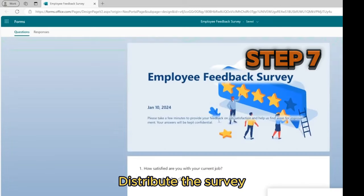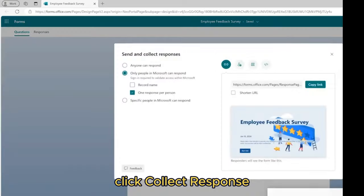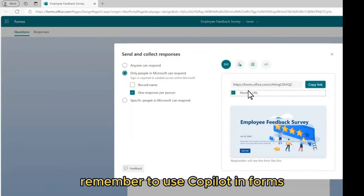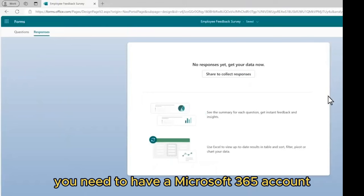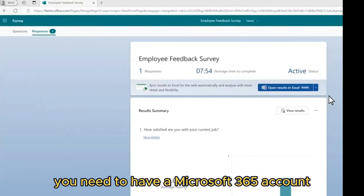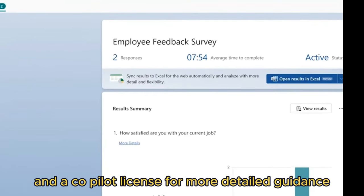Step 7: Distribute the survey. Click 'Collect Responses.' Remember, to use Copilot in Forms, you need to have a Microsoft 365 account and a Copilot license.